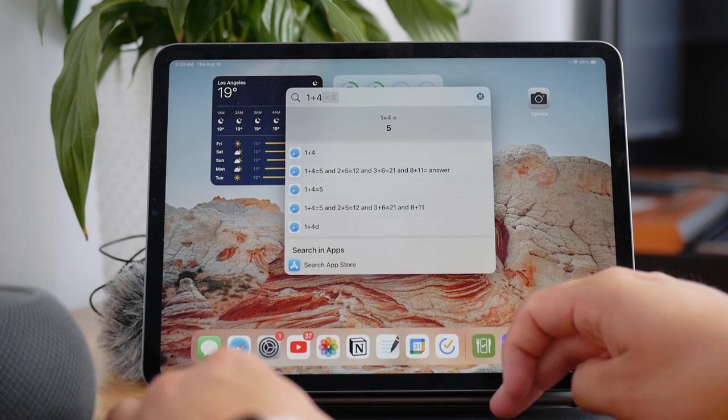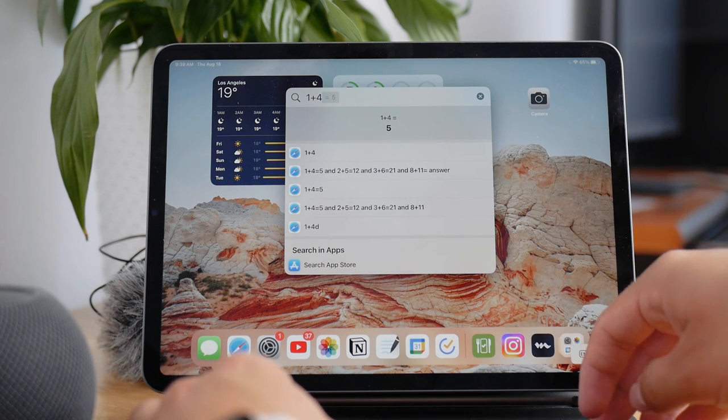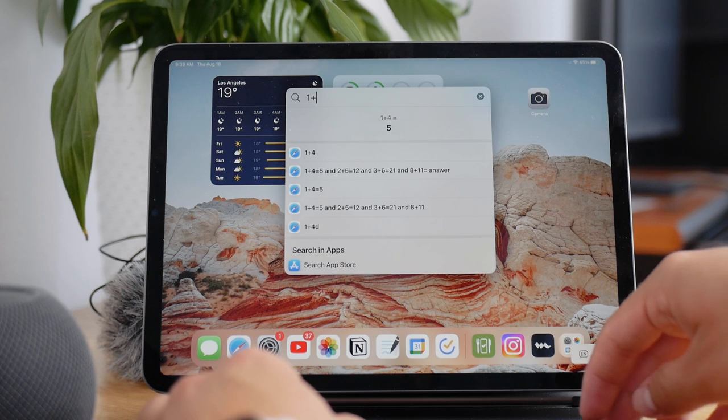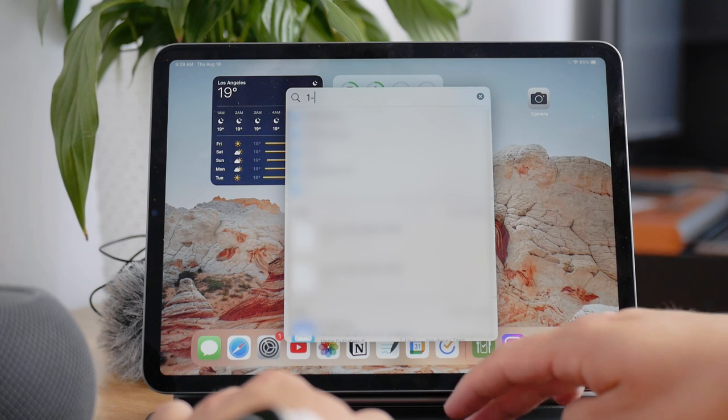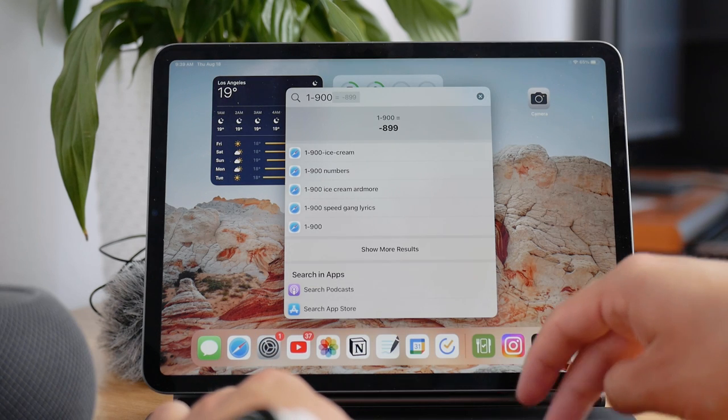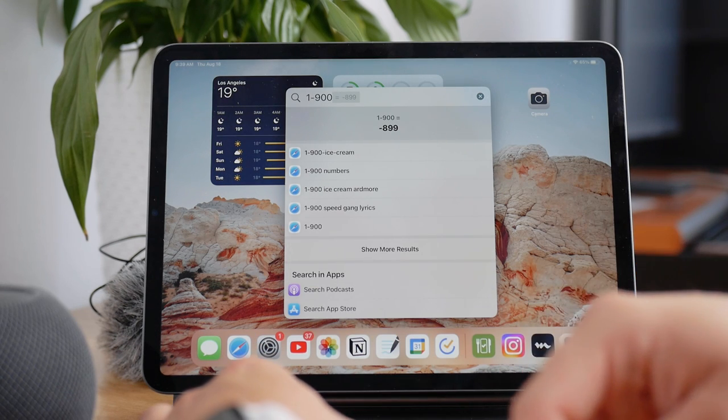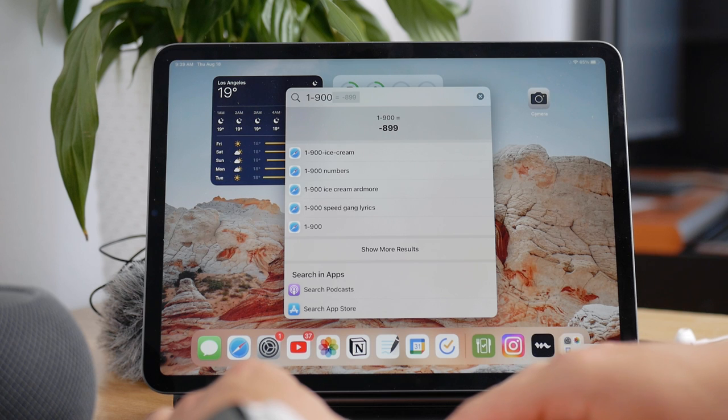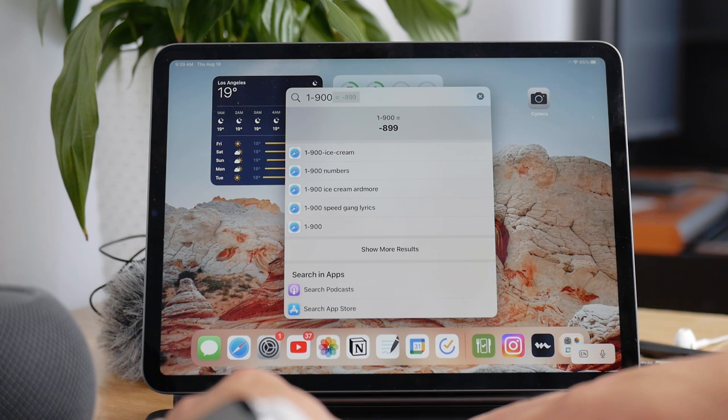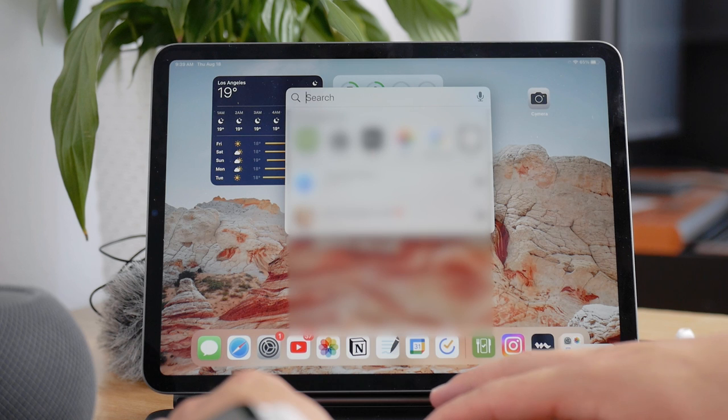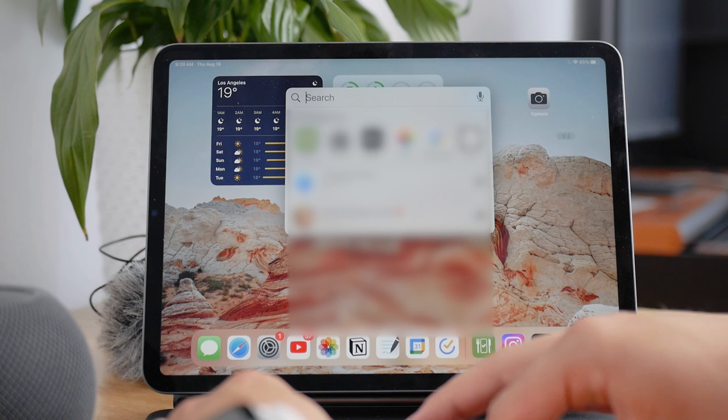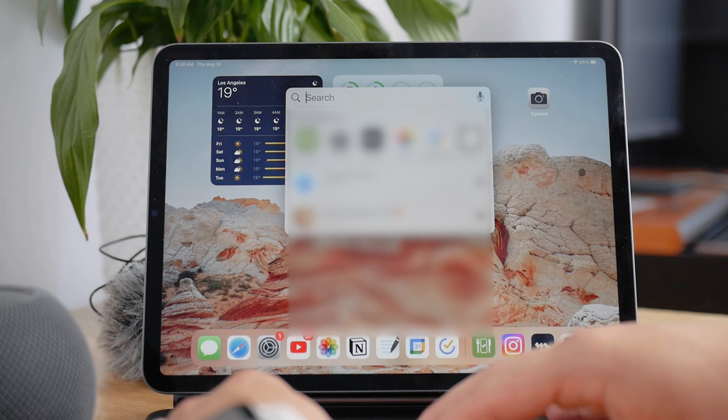You can even use it for conversions and things like that and it's always accessible, so you don't need to download anything. Also, you can use the Apple Pencil to scribble the numbers and things right there, so it's even more convenient.